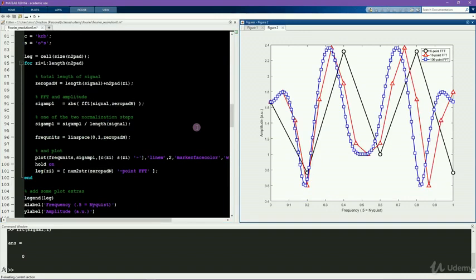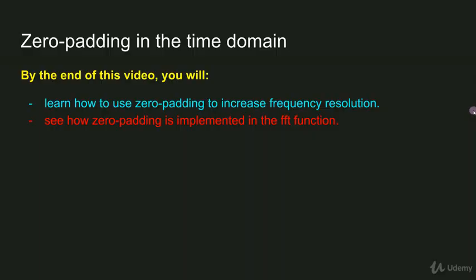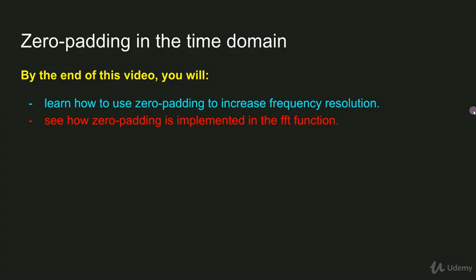So in this video, I introduced you to zero padding in the time domain in order to increase frequency resolution in the frequency domain. And I showed you how this is implemented in MATLAB both manually by concatenating zeros onto the end of the signal, and using the second input in the FFT function to let MATLAB do the zero padding for you.